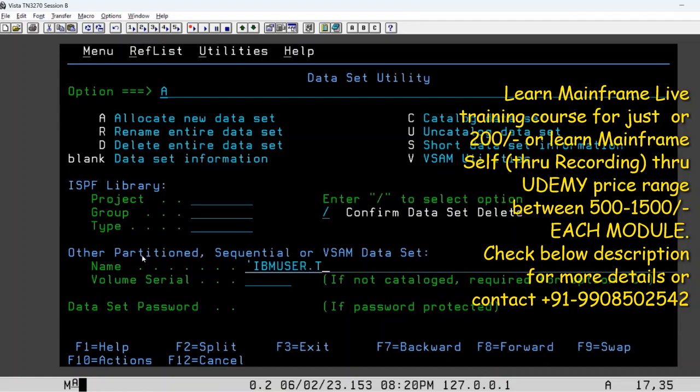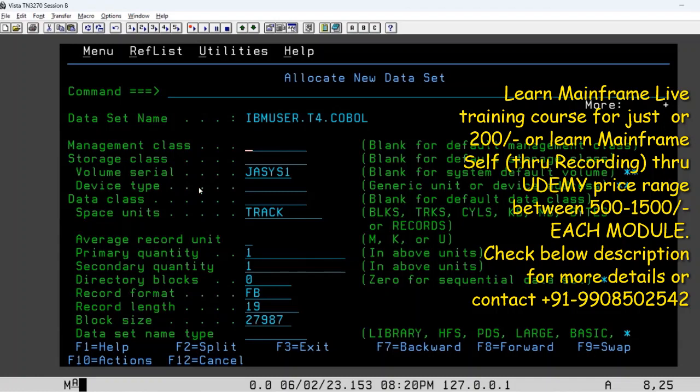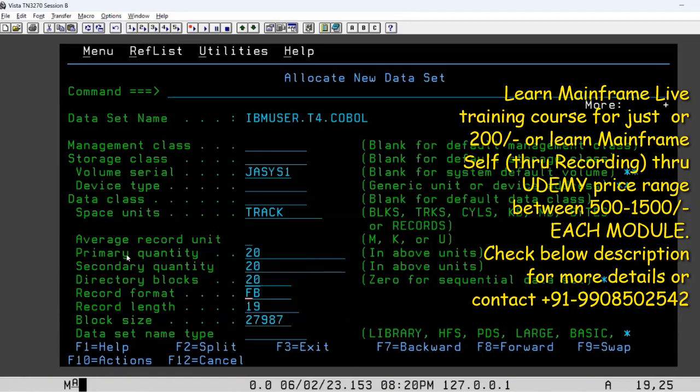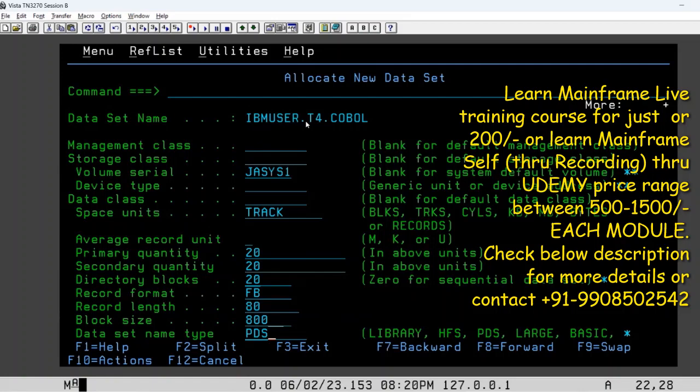IBM user dot T4 dot COBALT, hit enter one time. The system will ask you for the details. I want to tell the system I want to have a primary quantity 20, secondary quantity, directory blocks. The format is 80/800 and PDS as your type. I'm telling the system please create this data set with these details of location and attributes.